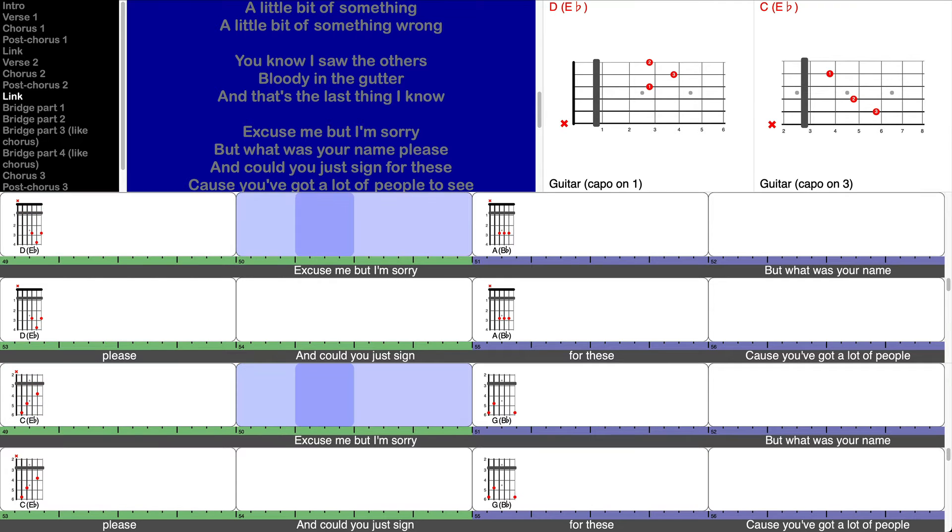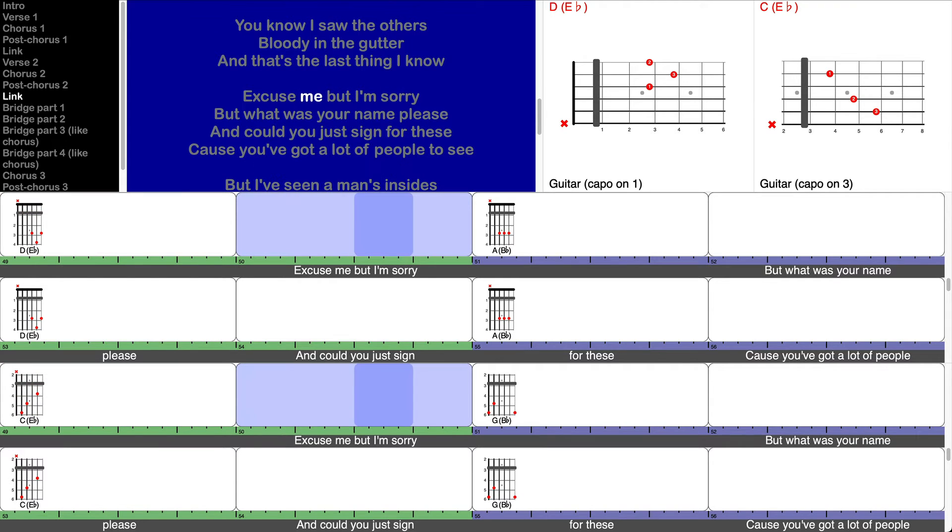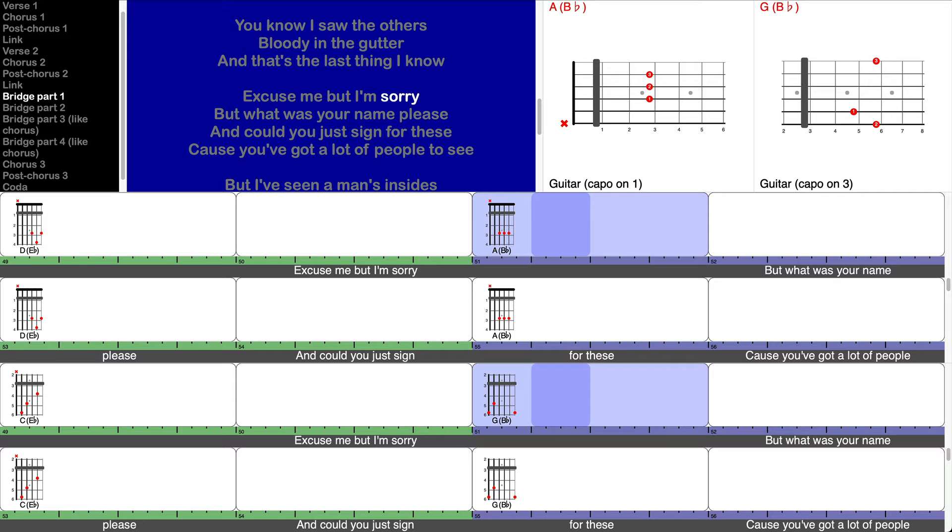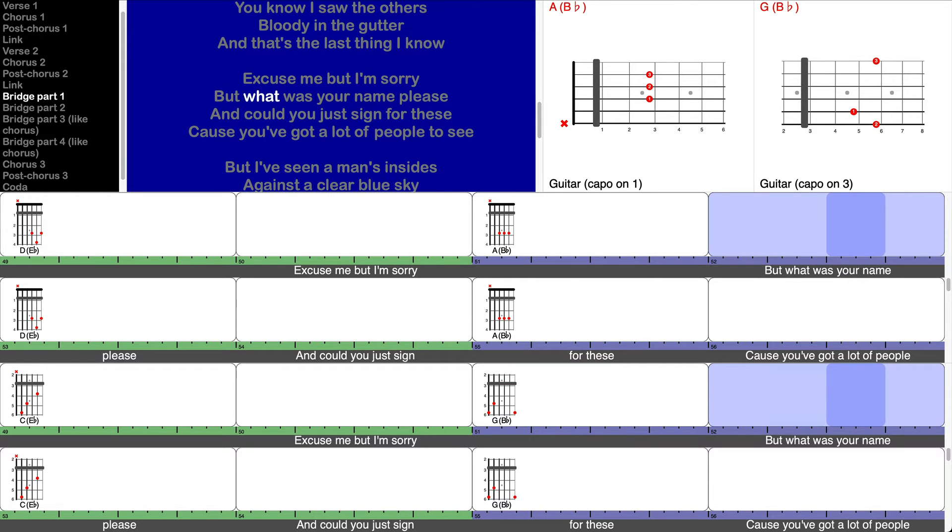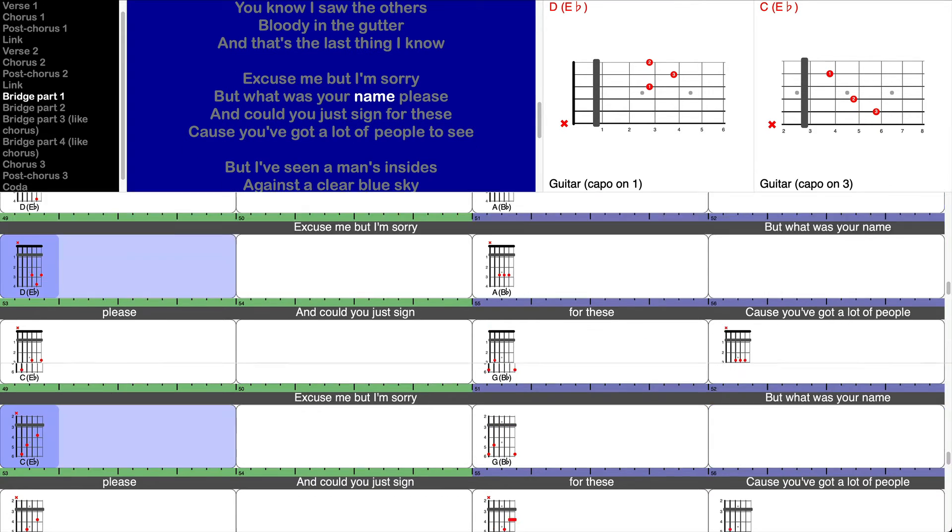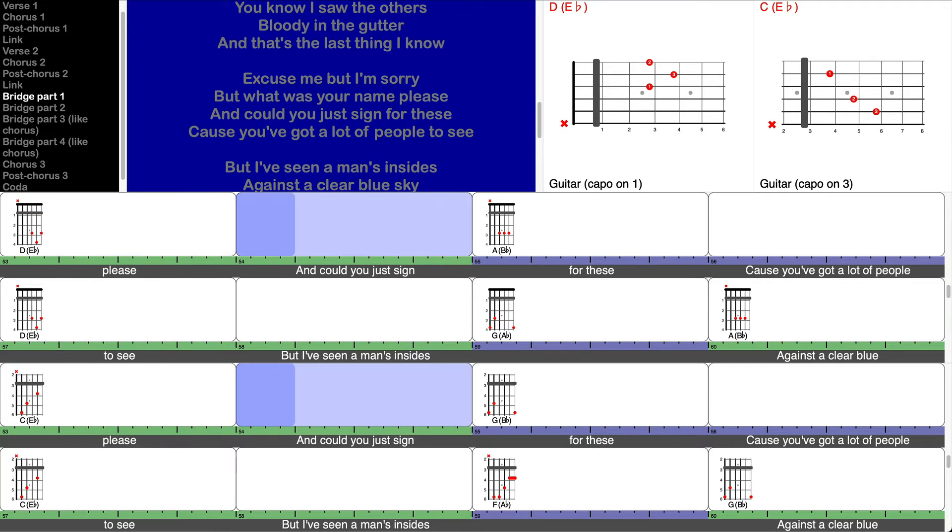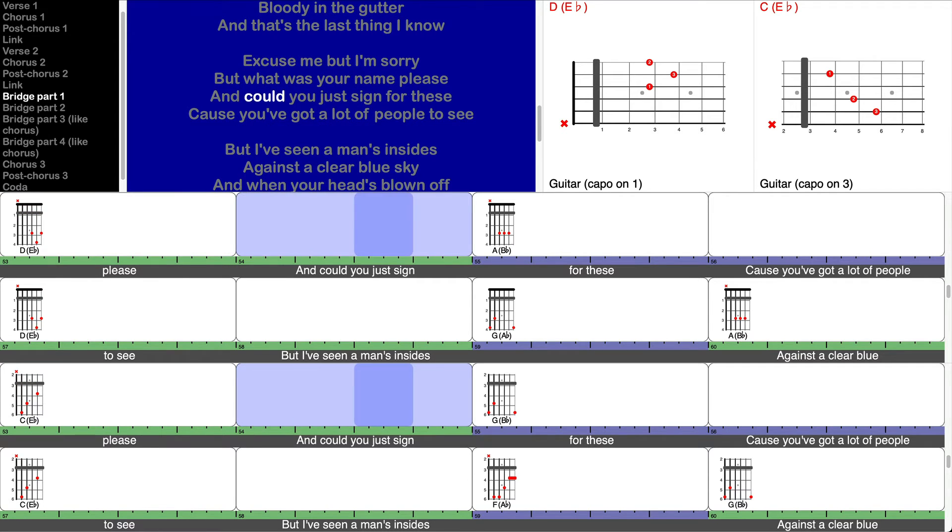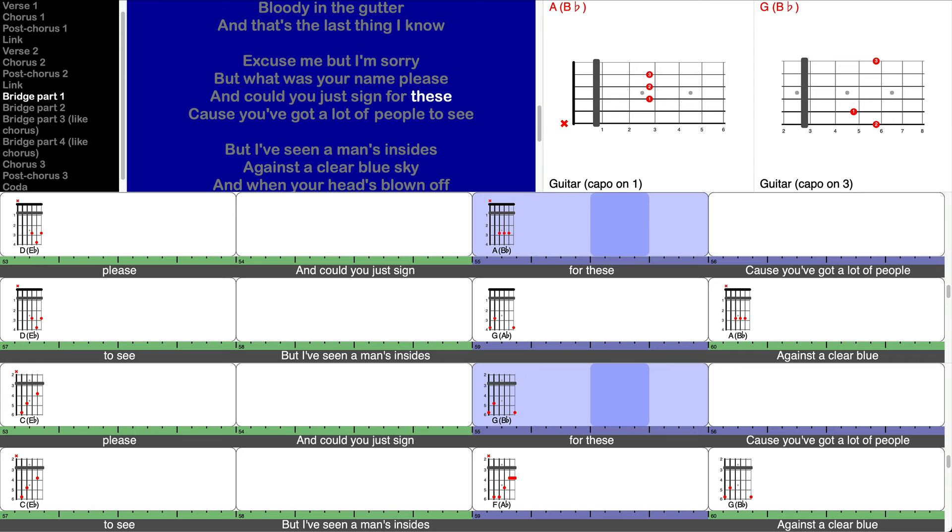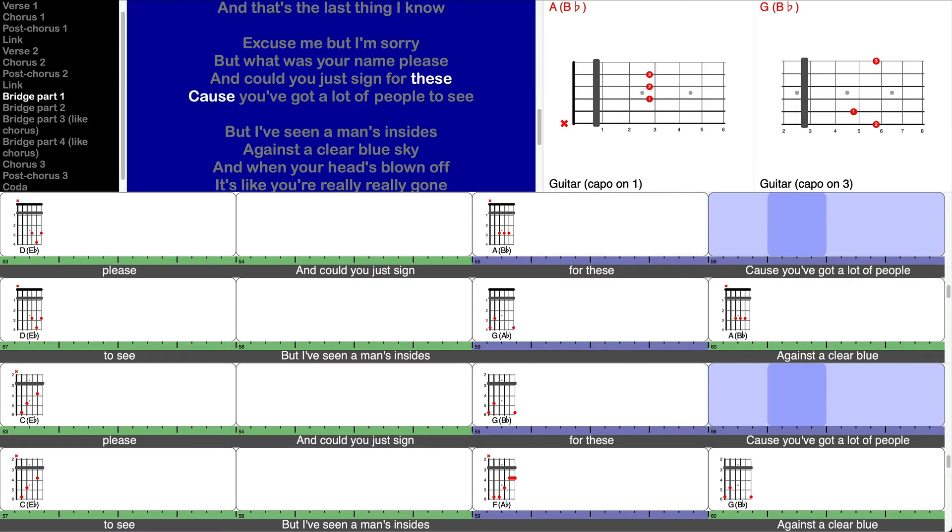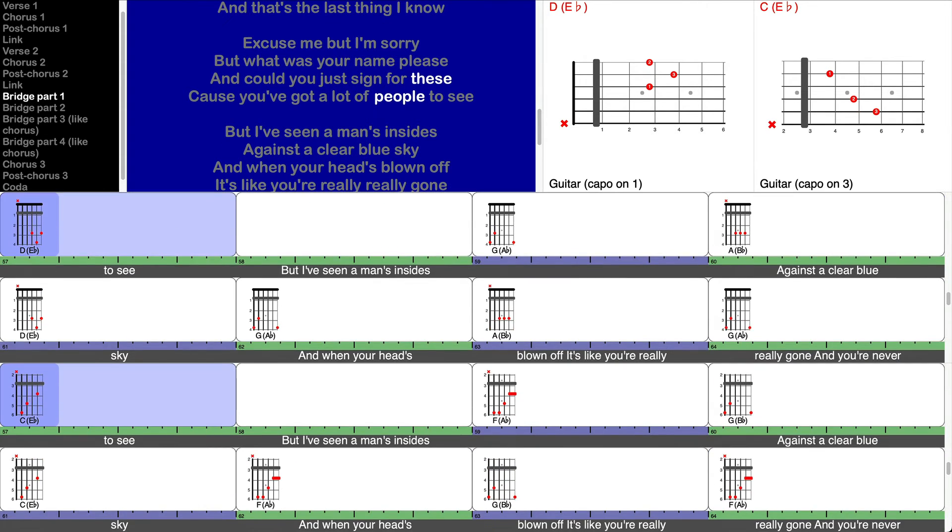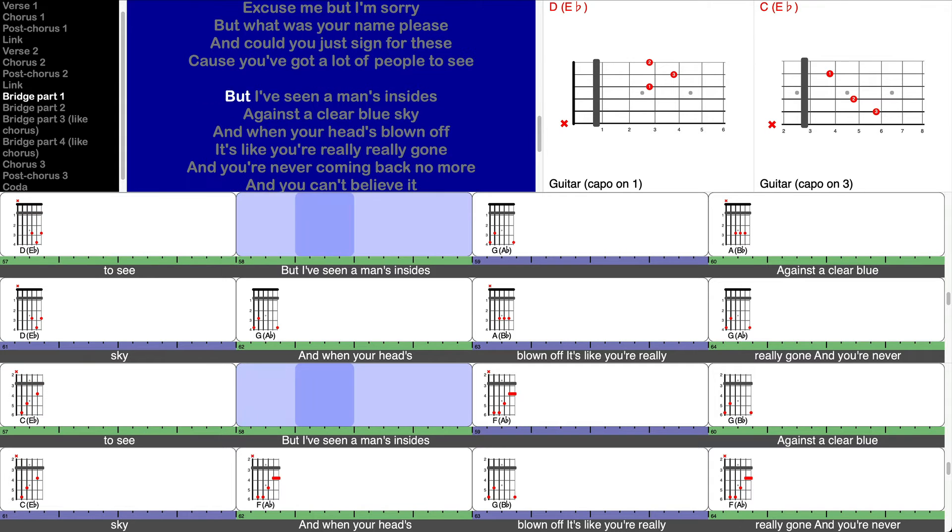Excuse me but I'm sorry, but what was your name please? And could you just sign for these? Cause you got a lot of people to see.